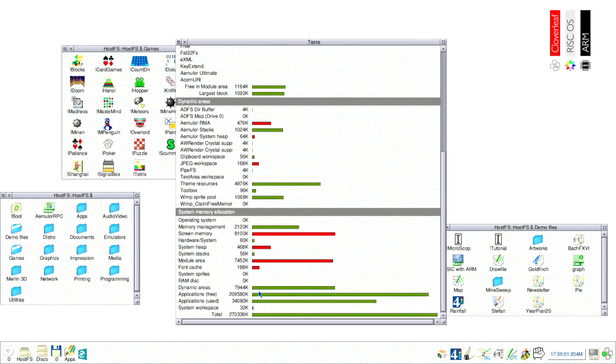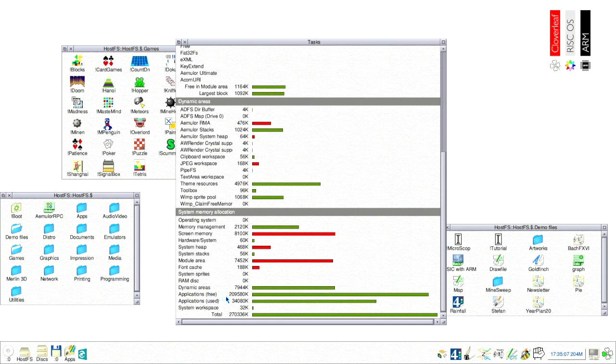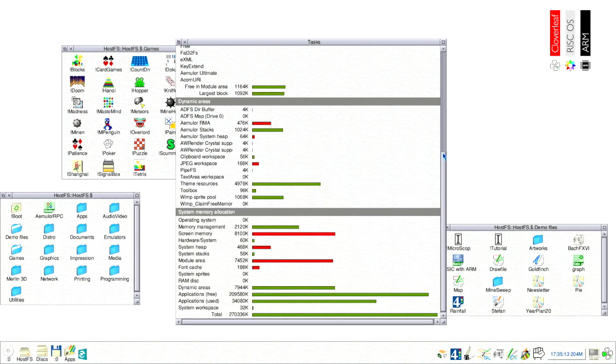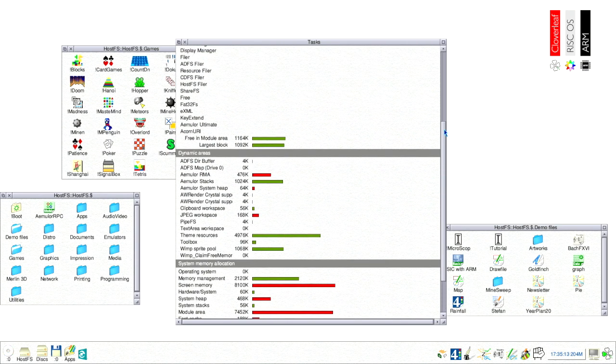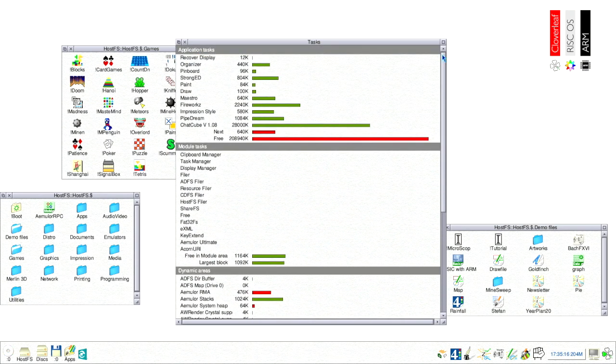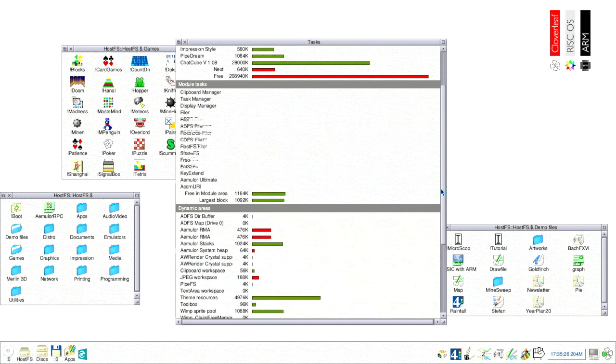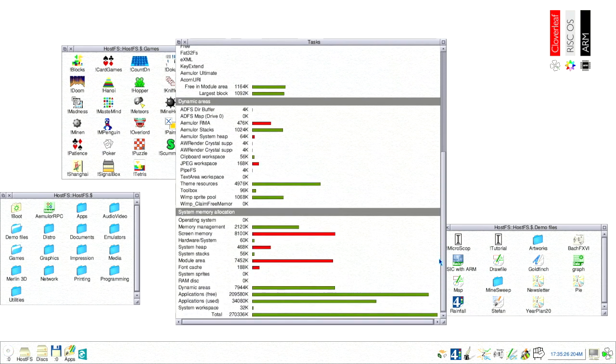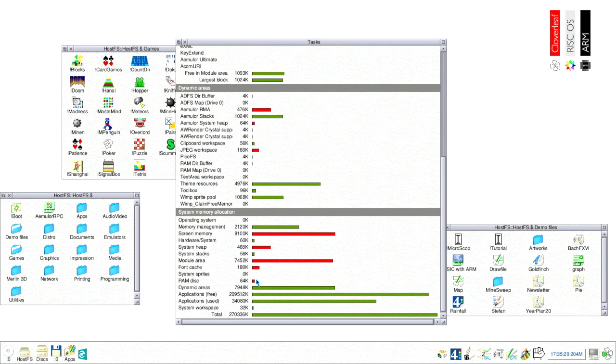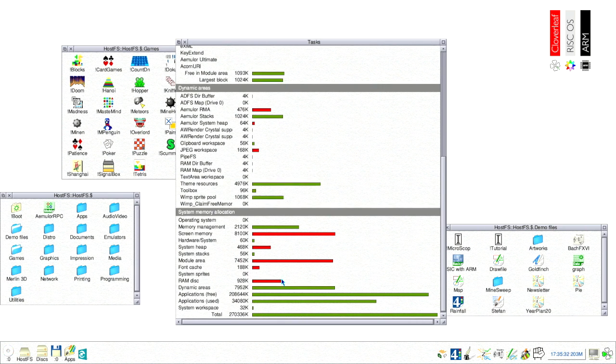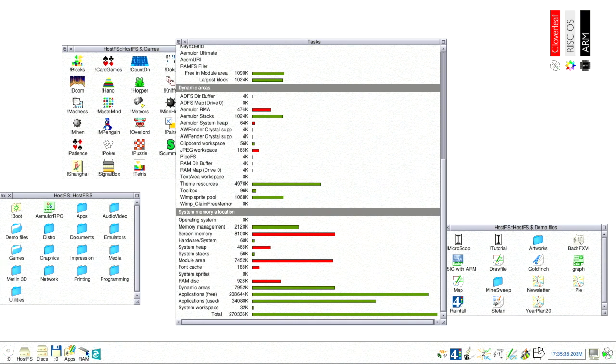After loading several programs such as a spreadsheet, word processor, desktop publishing and some other apps we still have more than 200 megabytes of RAM available for other processes or programs to use. Meaning only 70 megabytes are actually in use by the OS and all running programs. Most RISCOS programs are less than one megabyte in size. In the task manager you can also easily create a RAM disk by simply dragging the size of RAM disk you need.